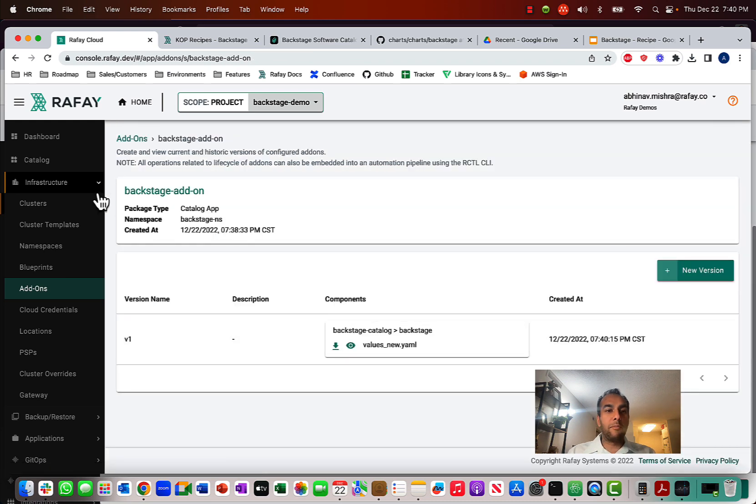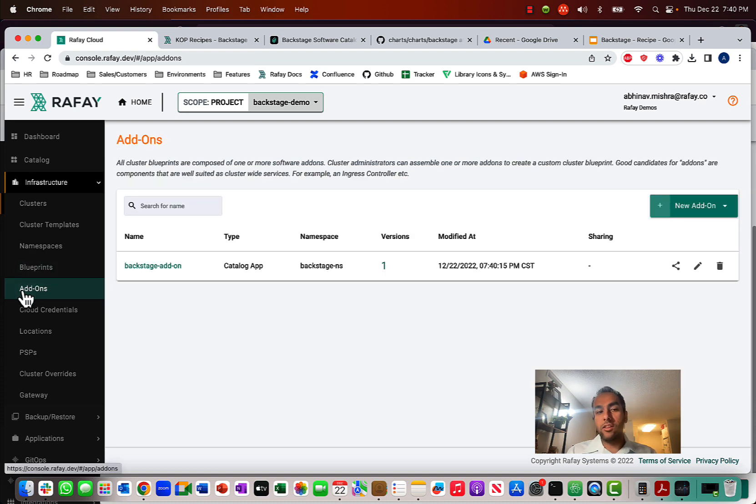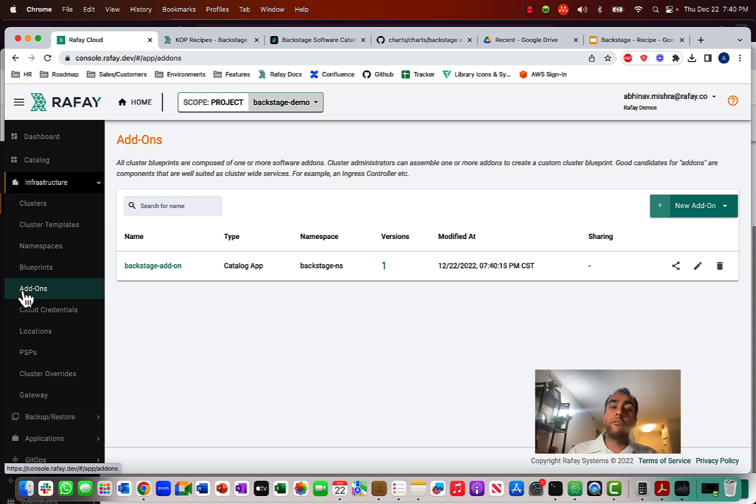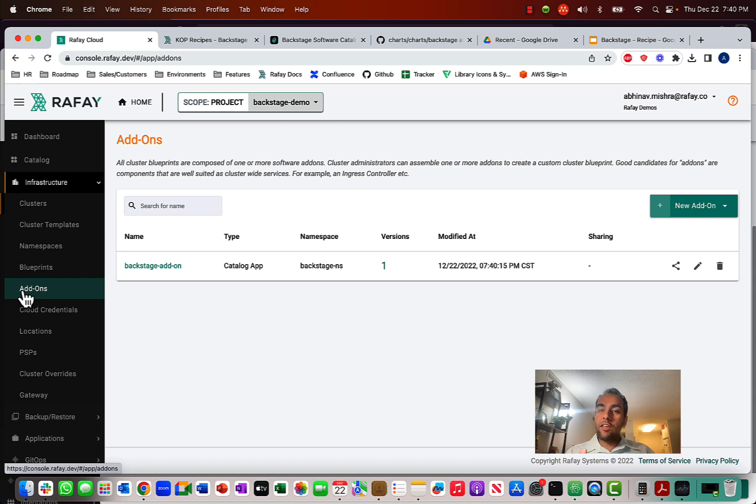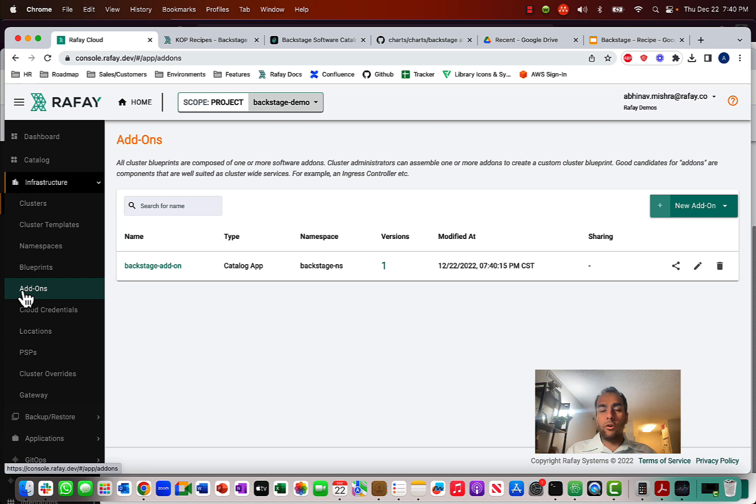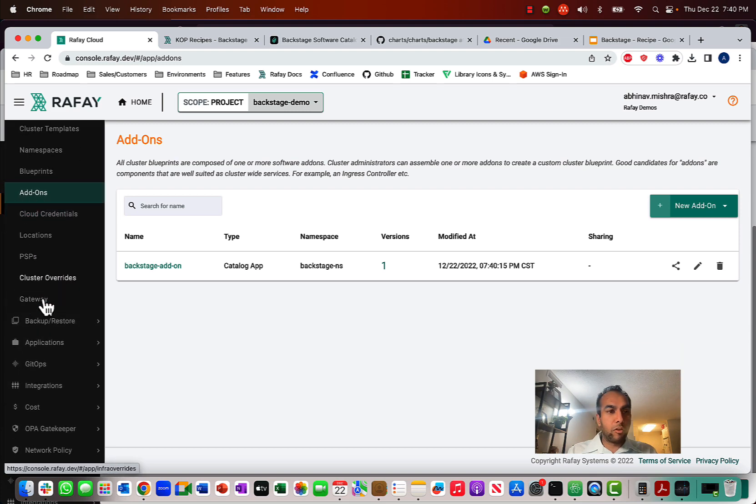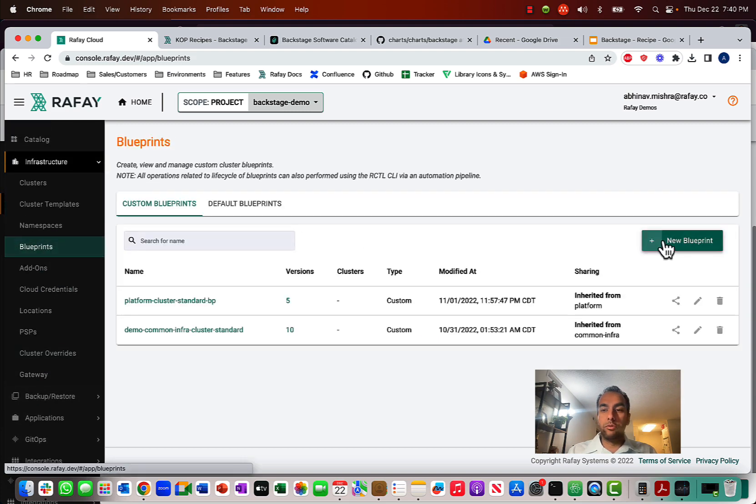And now what happens is we have this software add-on ready for us to use. And now there's two things we can do. Either we can just deploy a workload referencing the software add-on and have Backstage running in our cluster. But I want to be able to take the software add-on, have it as part of a blueprint. And with this blueprint, what I can do is then apply it to multiple clusters. So, any cluster that I deploy in the future, that can also have Backstage up and running in it. And so, what I'm going to do is I'm going to create a cluster blueprint.